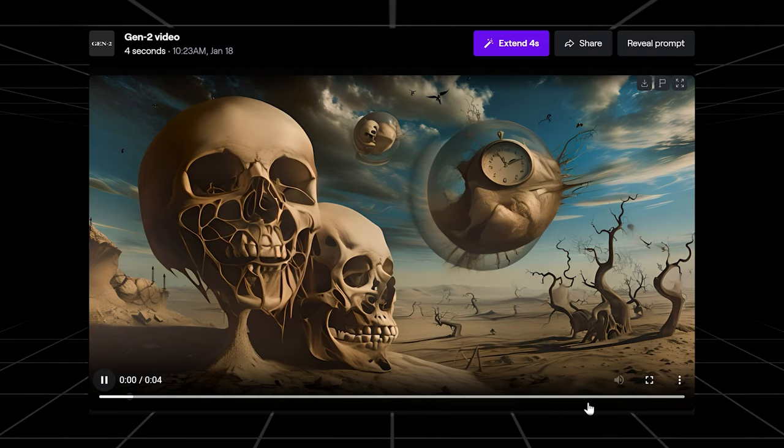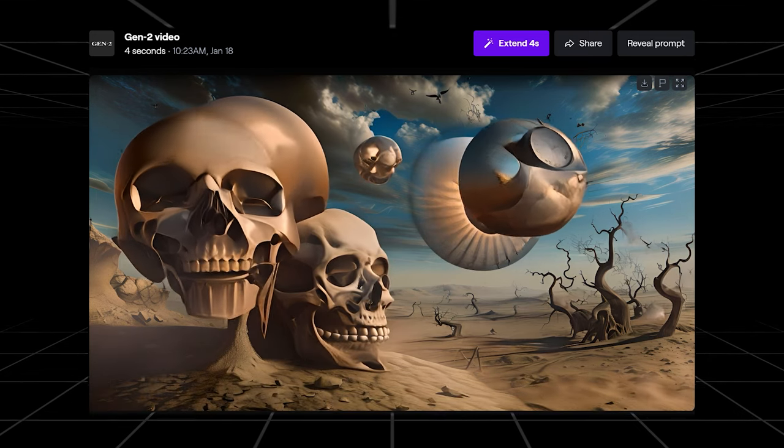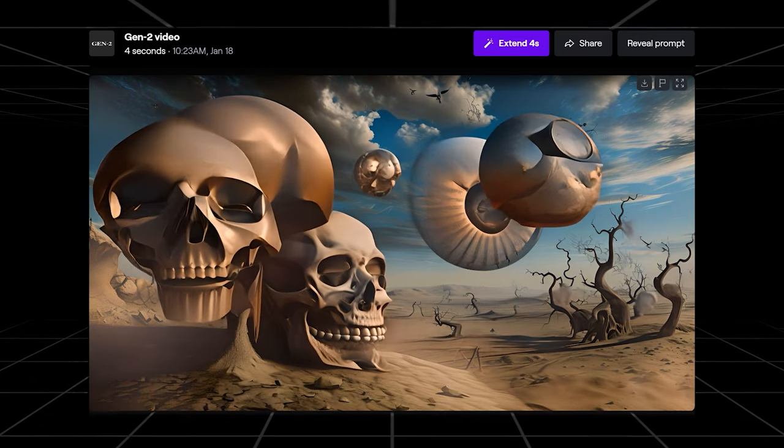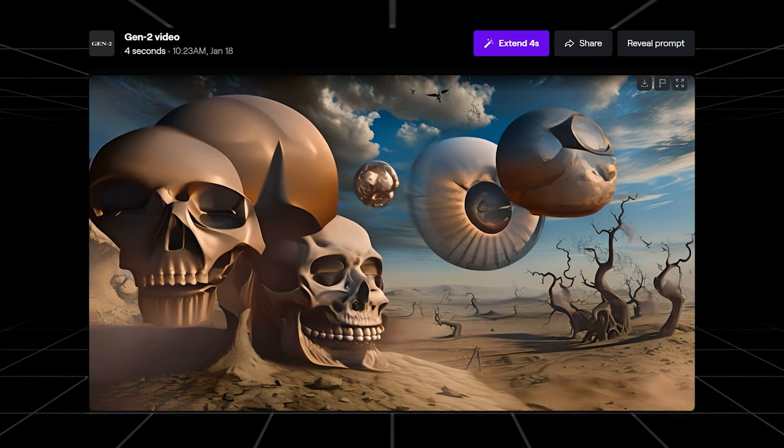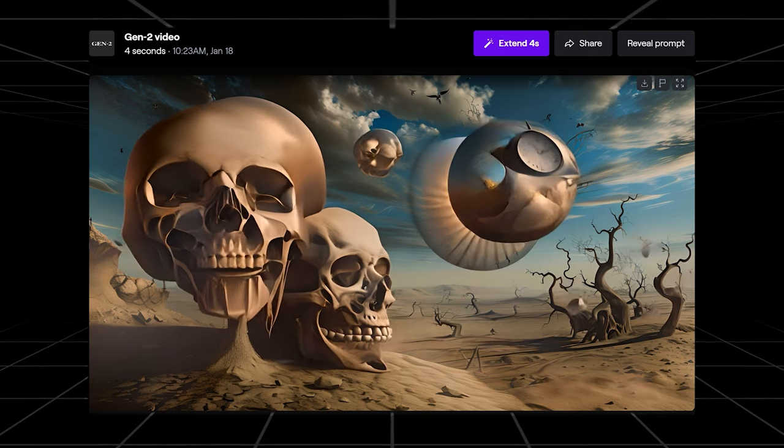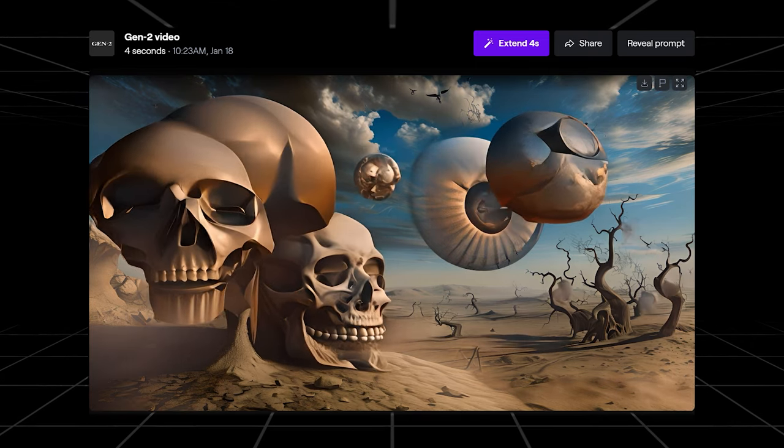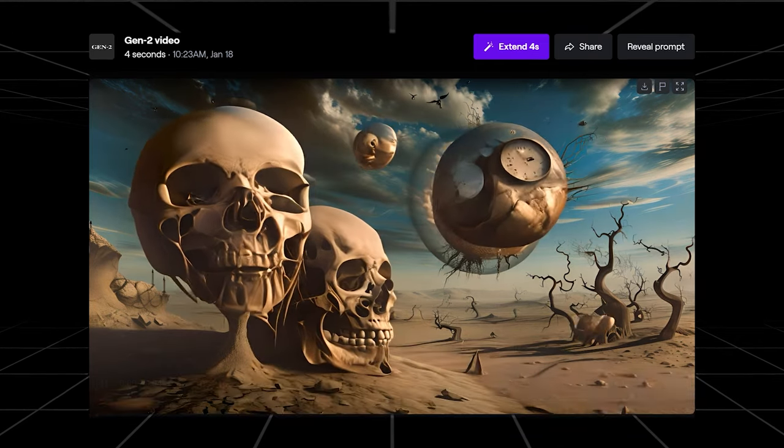As you can see everything I selected is moving as I suggested, although not perfect. Just as you would before you will need to go back into the parameters and adjust your settings or do numerous re-rolls to get the clip right.